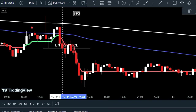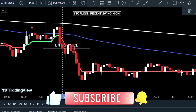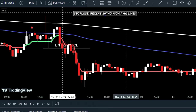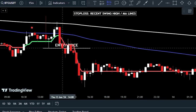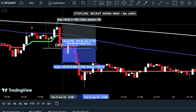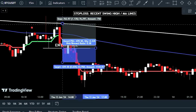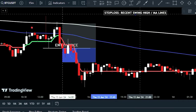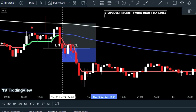To set the stop loss for a sell trade, choose either the most recent market swing high or one of the moving average lines to help limit potential losses. To exit the trade in profit, set the trade target with a risk-reward ratio of 1 to 1.5.